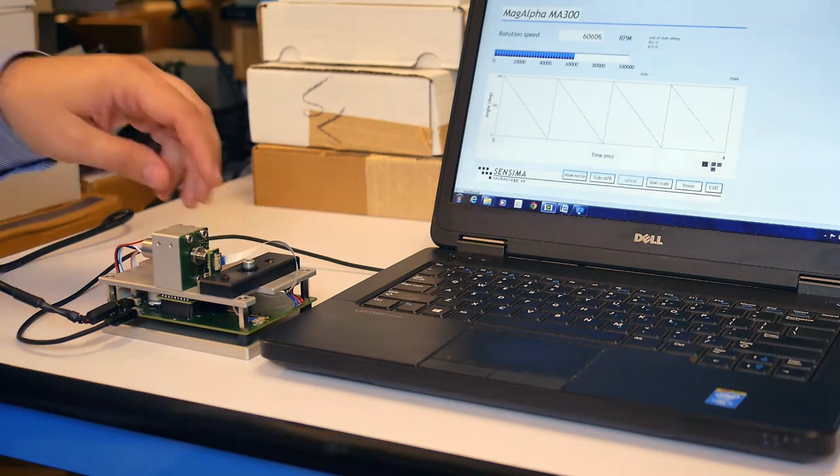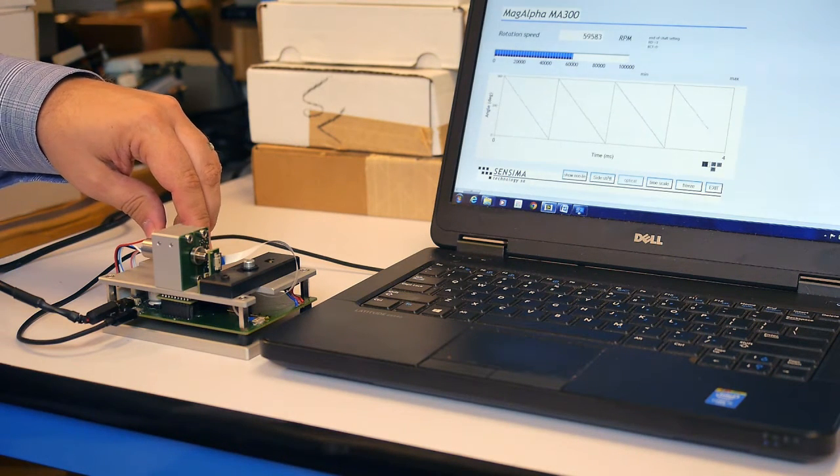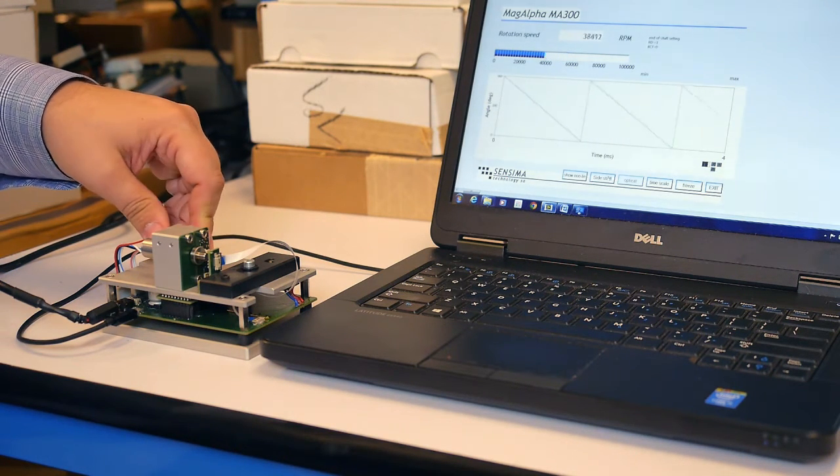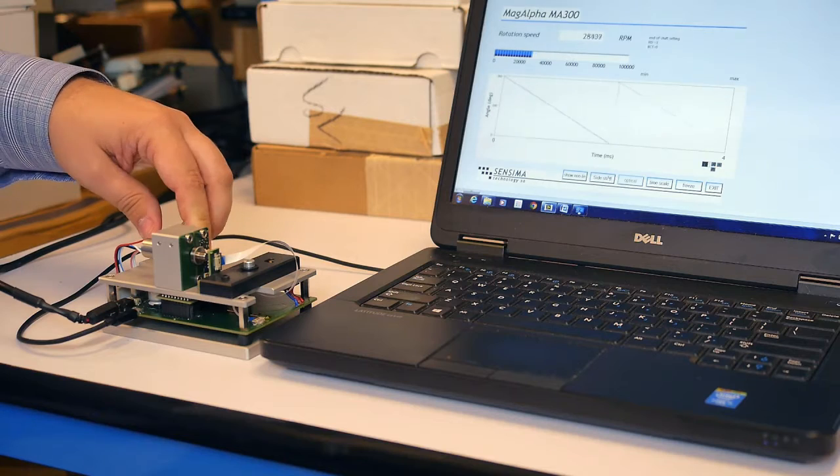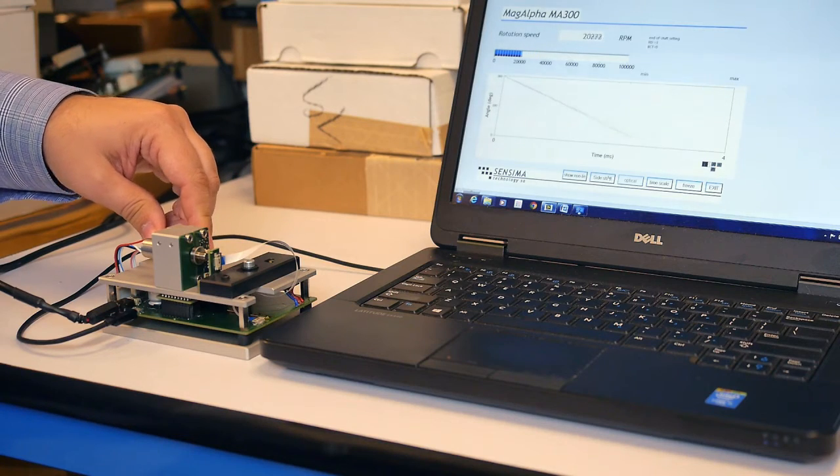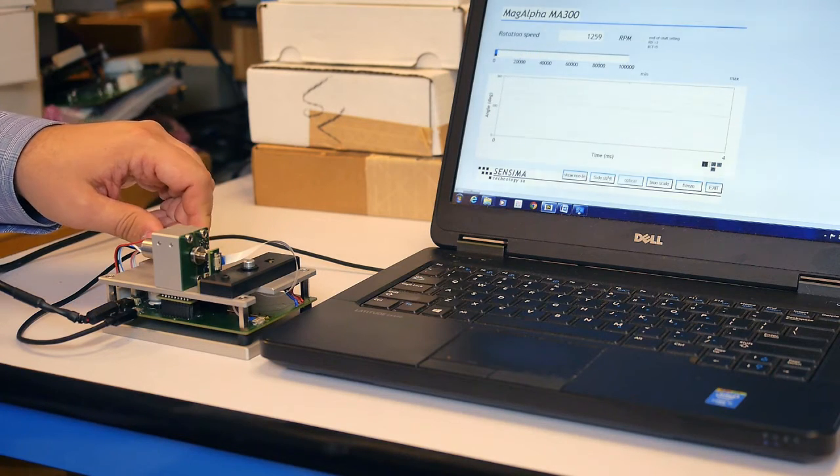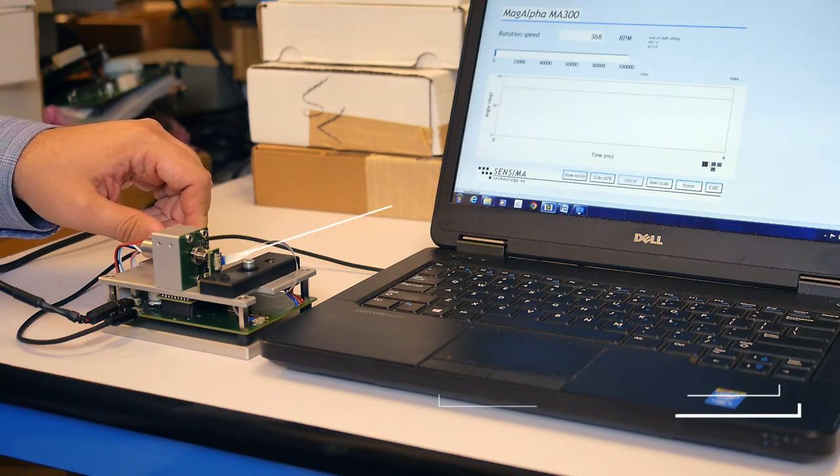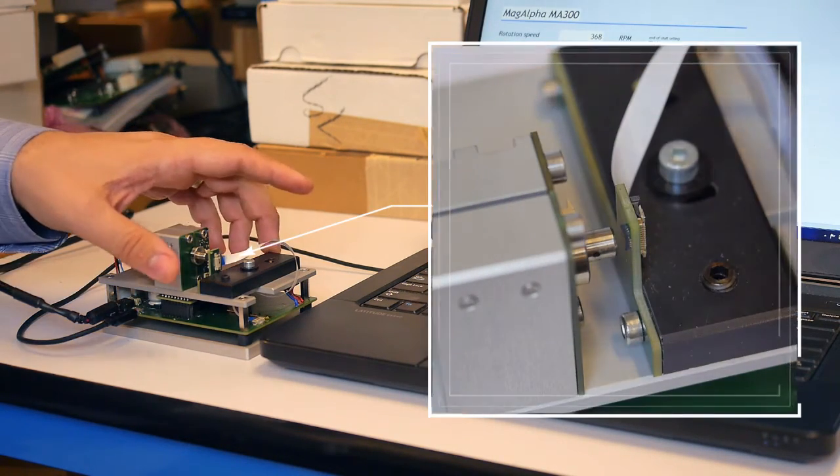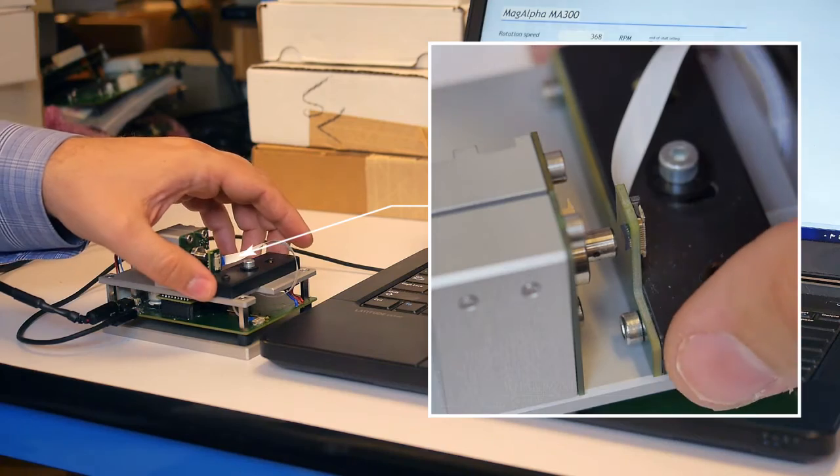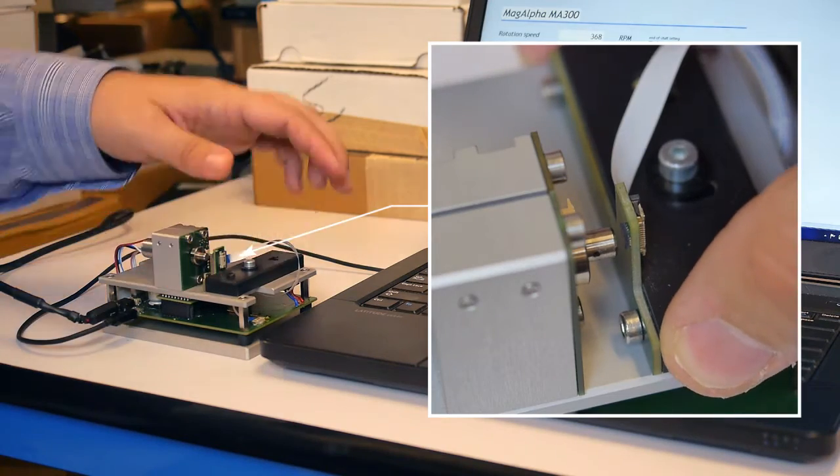Now let's spin the motor back down and try something that's simply not possible with competitor parts. We'll move the MagAlpha into side shaft position.